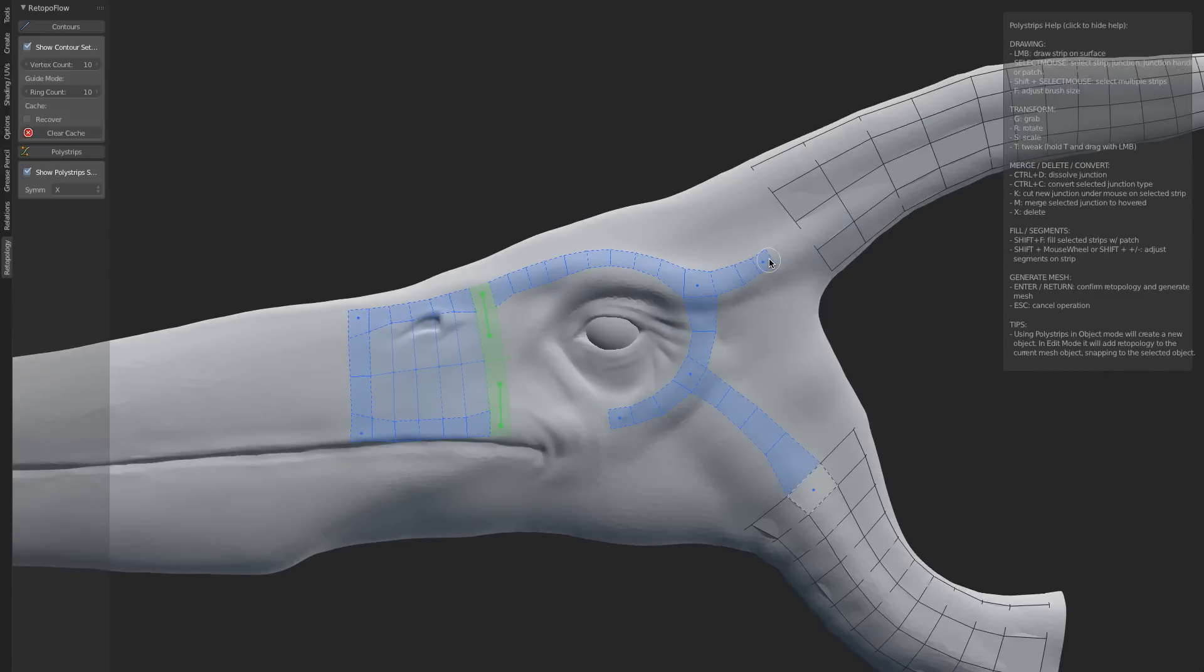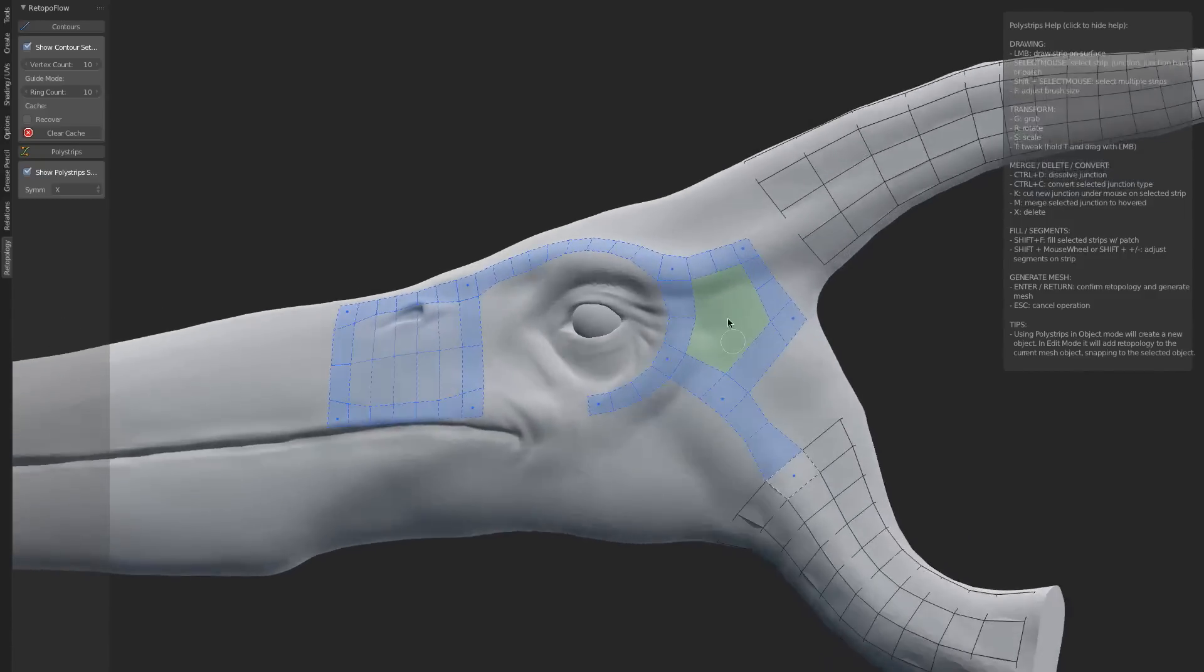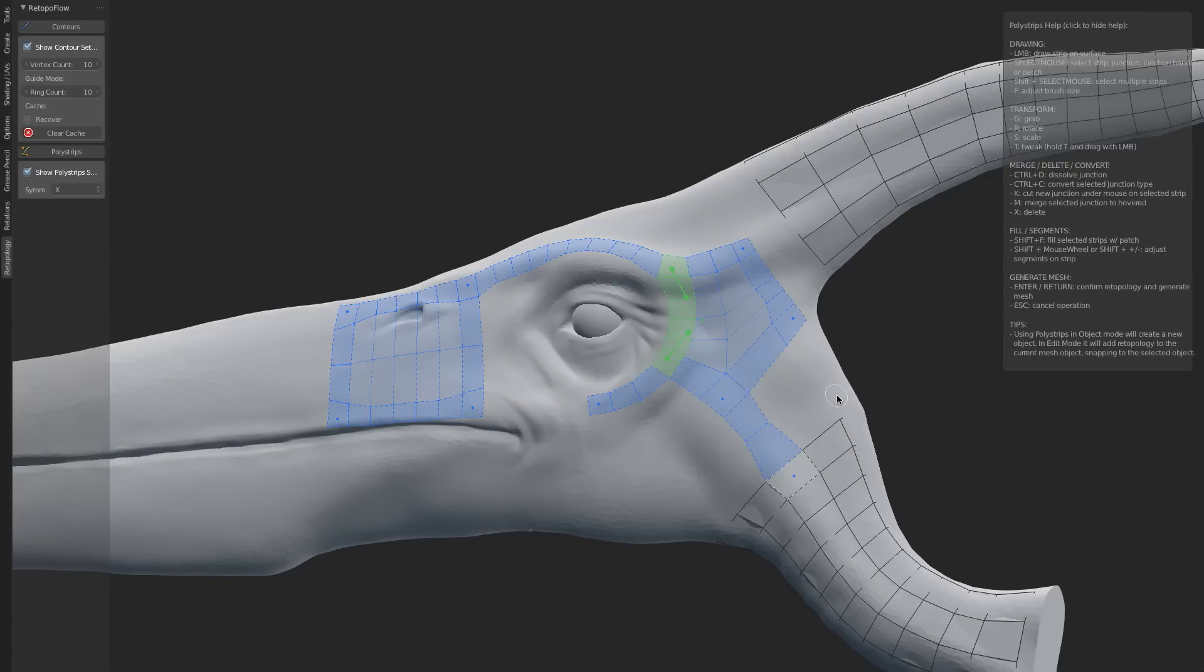We can take this a step further and create other kinds of patches. For example, if I wanted to add in a strip here, and then another strip here, you'll notice that I have a pentagon. I've got five sides. I could hit Shift+F and fill that, so now I have a pentagonal patch. This patch also can be adjusted. We can adjust the density here and here, and all of it is automatically interpolated to allow us to have very easy, fine-tuned control.